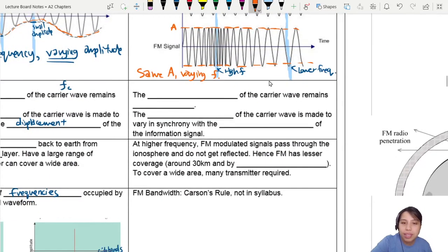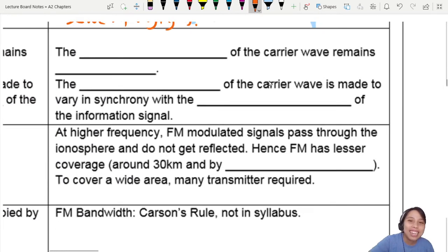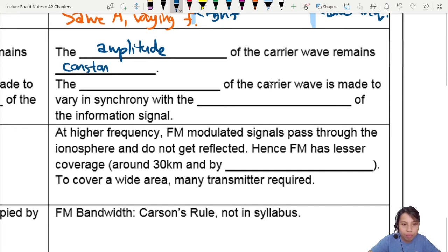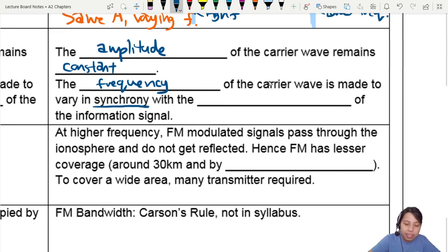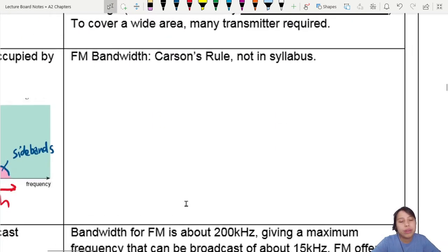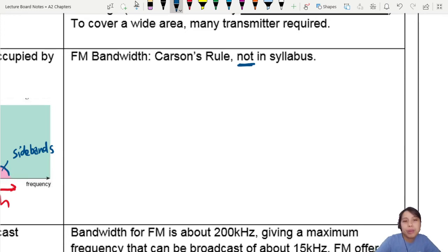So how do we describe that in a sentence? We can say: the amplitude of the carrier wave remains constant, but the frequency of the carrier wave is made to vary in synchrony with the displacement of the information signal. Note that FM also has bandwidth, but it's not in the syllabus and is more complicated to calculate, so we won't cover it here.